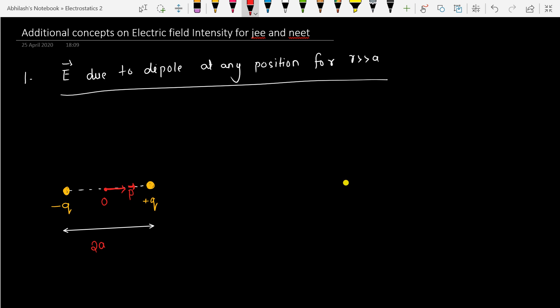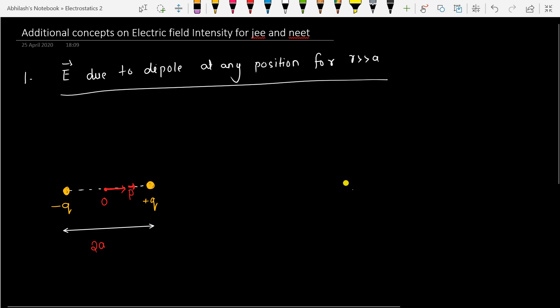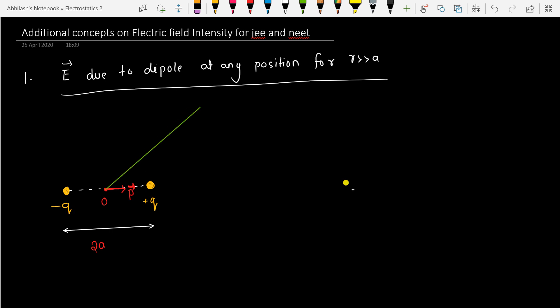Now we will take a point at any position, defined by distance R and angle theta with the dipole moment. So I take a point at a particular distance — here is this point M. I want to calculate the electric field intensity at M due to this dipole. This point M is decided by the angle theta and distance R from O.